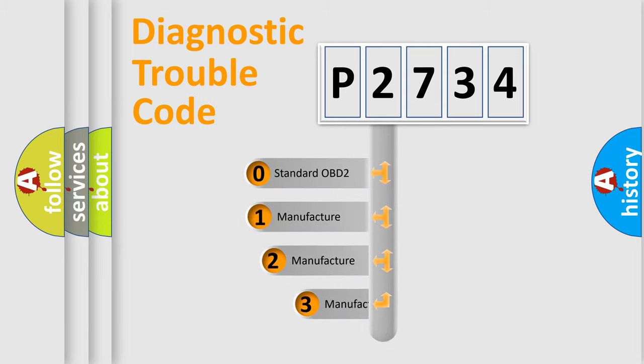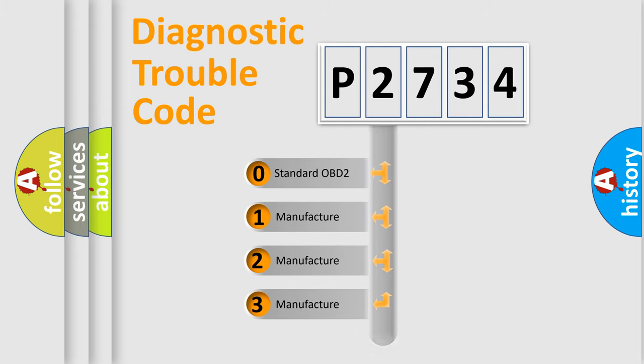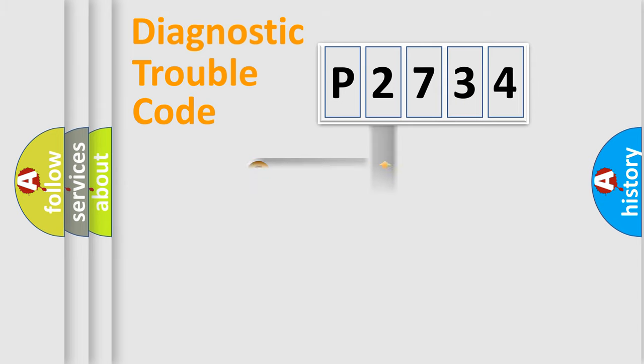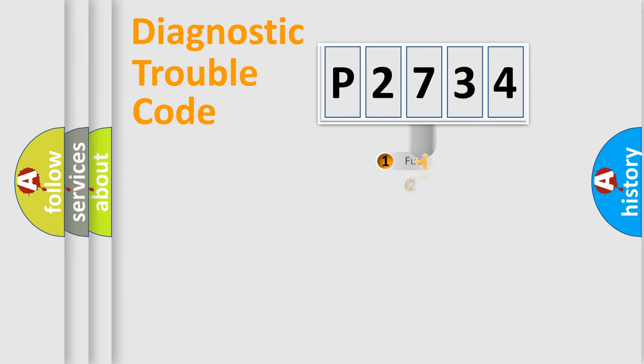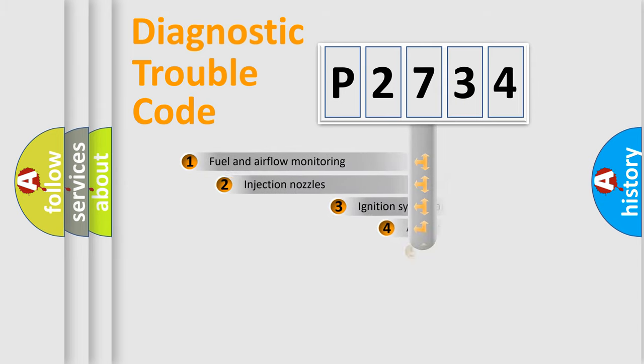If the second character is expressed as zero, it is a standardized error. In the case of numbers 1, 2, 3, it is a more prestigious expression of the car-specific error.